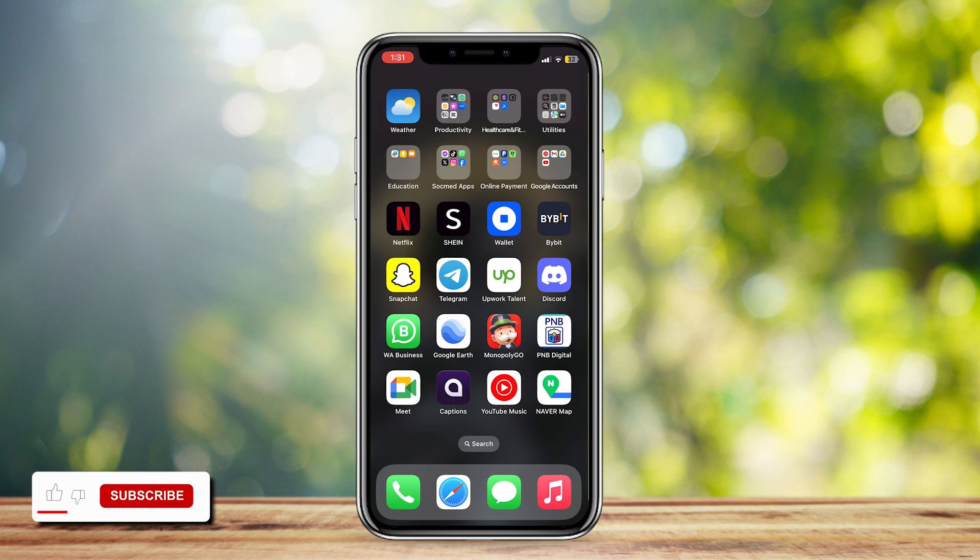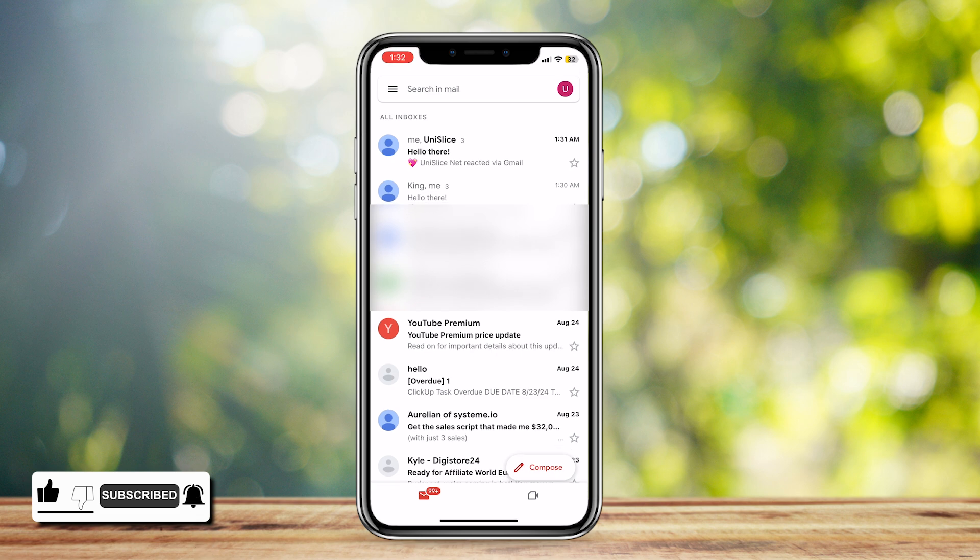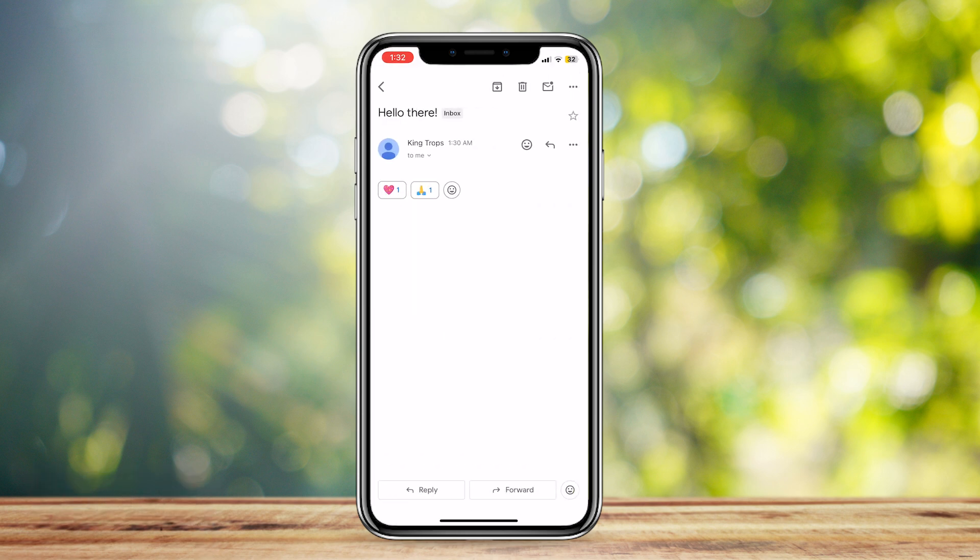So this is how you can remove reactions on a Gmail message. Let's go ahead and open up our Gmail. As you can see, I'm going to open our message right here and it says that I have reacted.